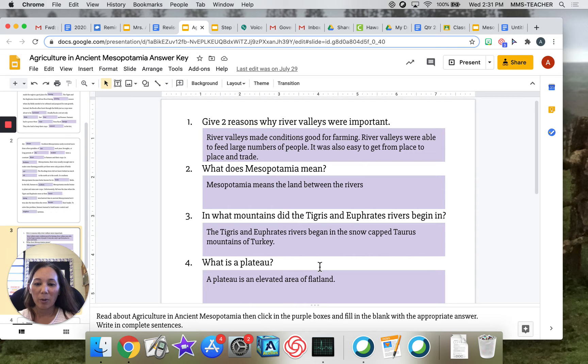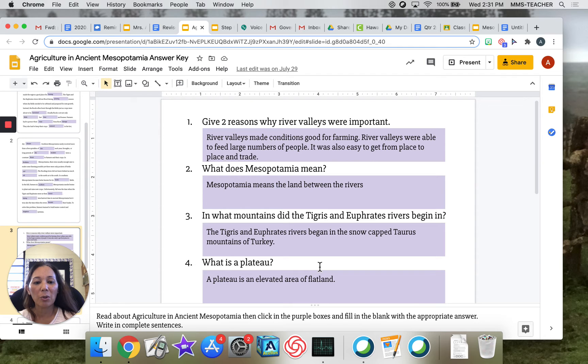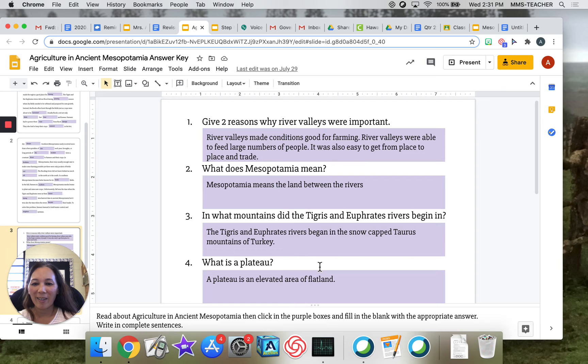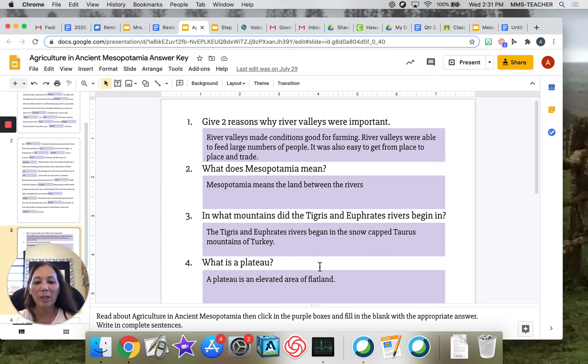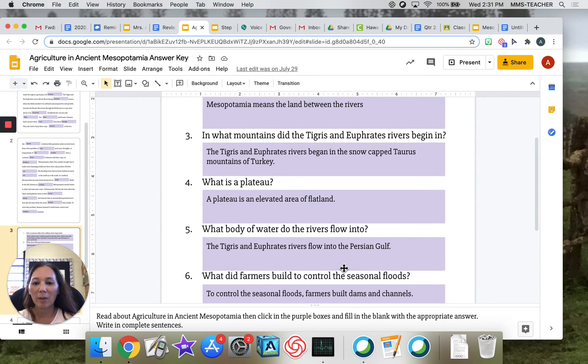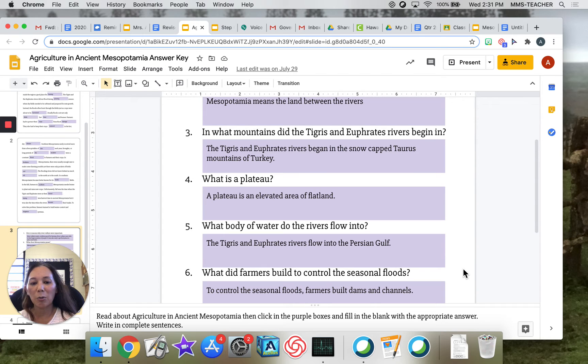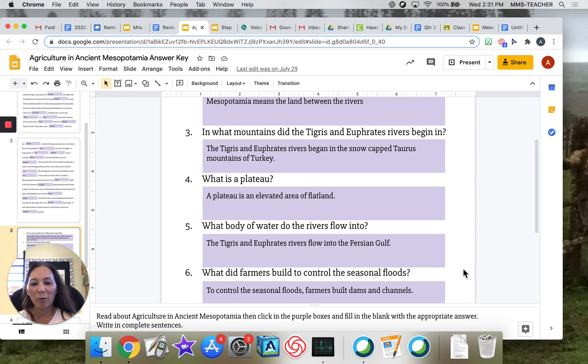Number three: in what mountains did the Tigris and Euphrates rivers begin in? The Tigris and Euphrates rivers began in the snow-capped mountains of Turkey. Number four: what is a plateau? A plateau is an elevated area of flat land. Number five: what body of water do the rivers flow into? The Tigris and Euphrates rivers flow into the Persian Gulf.